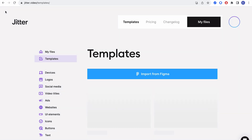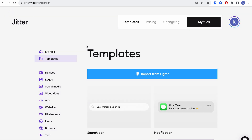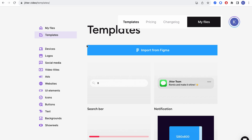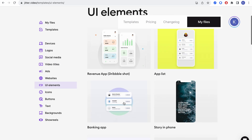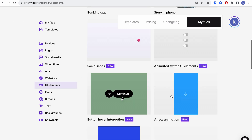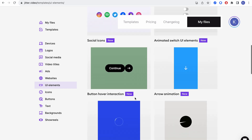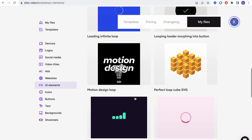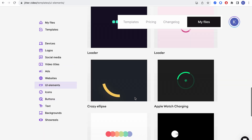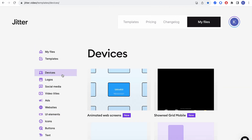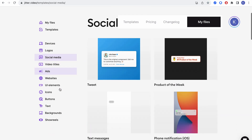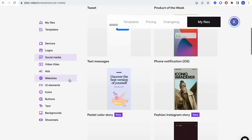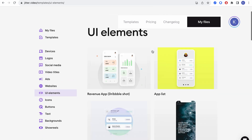The next one I absolutely love is Jitter. I've been using this a lot these past few weeks — I've used it for one of my designs. They have this thing with UI elements and all these beautiful micro interactions, and I absolutely love it. It's the best platform for creating mock-ups. They have a free plan and a paid plan.